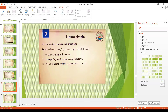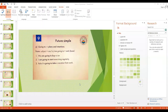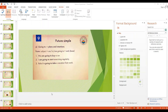Now we move on to talk about the future. We are going to talk about future simple tense. It talks about plans and intentions. The form is: subject plus am, is, or are going to, plus verb in its base form. We use 'going to' to express plans and intentions.